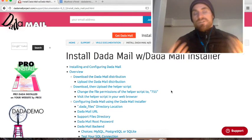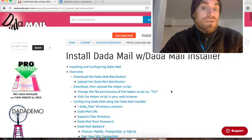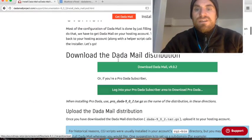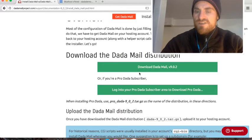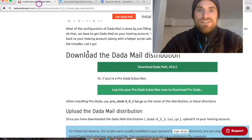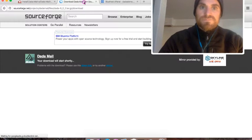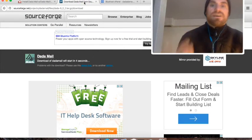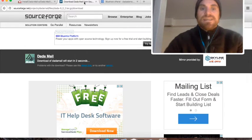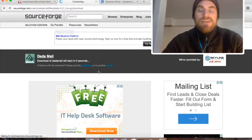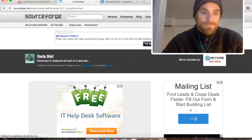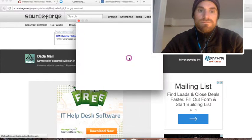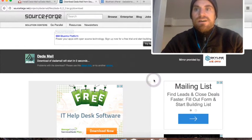I'm going to download Dada Mail, and the link is right here. We're going to install version 9.0.2, so I'm just going to click the link that says Download Dada Mail underneath where it says Download the Dada Mail Distribution. Dada Mail is currently hosted on SourceForge. It takes a couple seconds for it to kick in. The dialog box to download a file should appear, and just say OK.